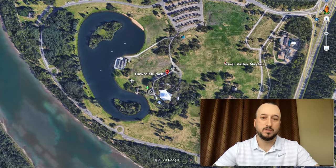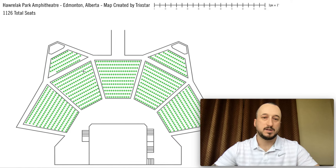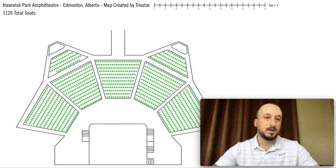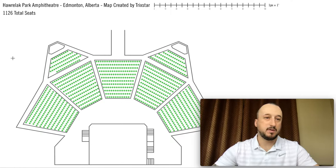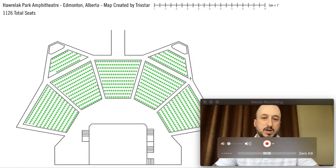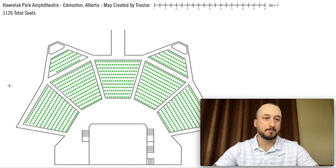It's a beautiful amphitheater in the River Valley called Whirlack Park. It has a lot of fixed seating here. This is the full seating chart. There is some seating in the back on the grass where people can bring chairs or blankets, but we'll just concentrate on the actual fixed seating for this example.